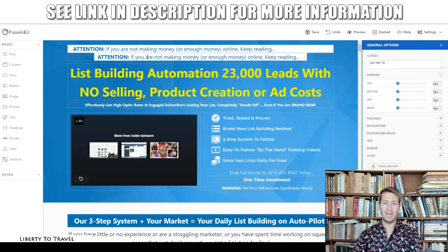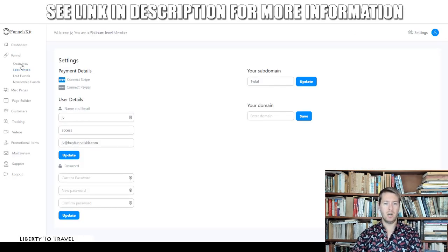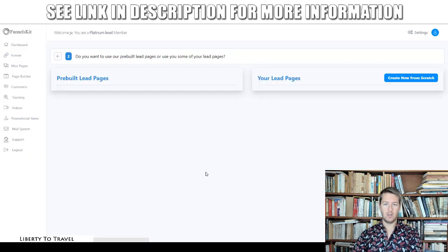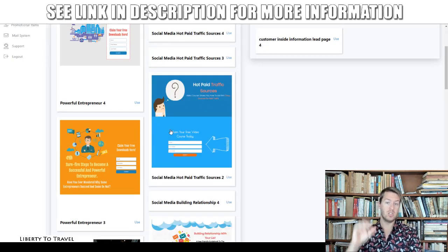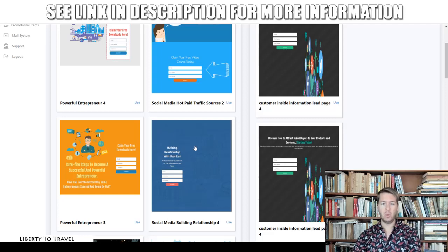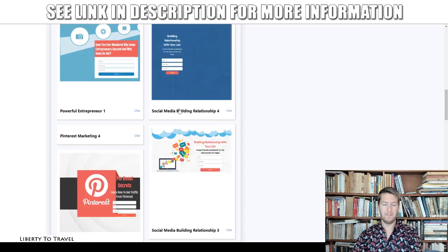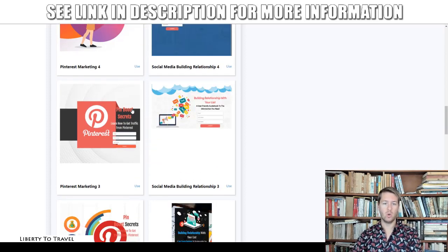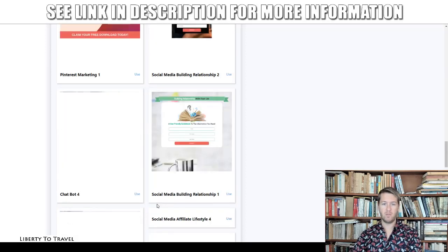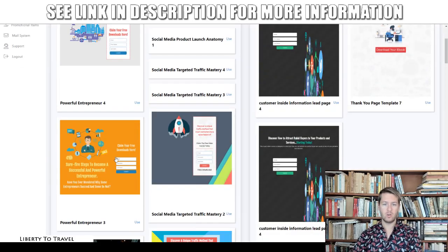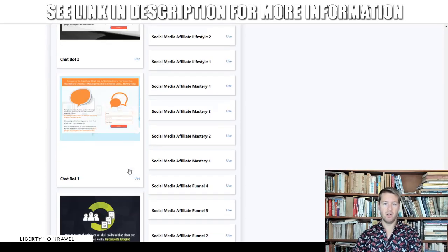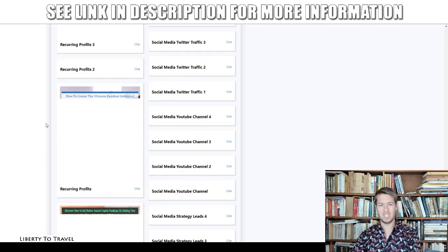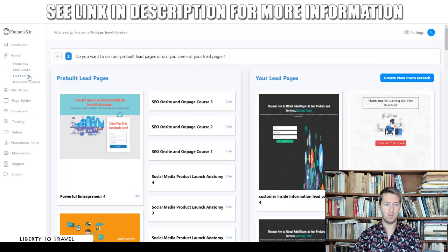For lead funnels, these are funnels made to capture people's email addresses. You get a lead page, a thank-you page, and a download page. The lead page is where visitors enter their email address, the thank-you page is what they see right after, and the download page is where they can download the freebie you're giving them as an ethical bribe for subscribing. There are a lot of different templates included for lead pages — even more than for sales pages — which is great since that's what you'll start out using most.